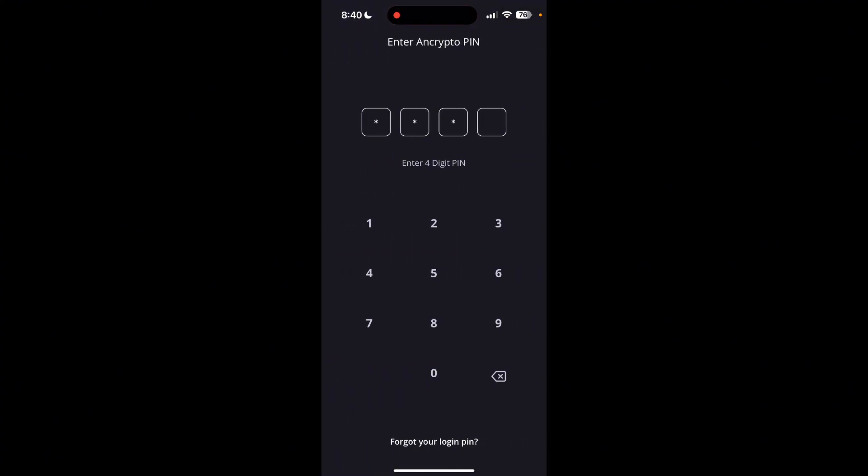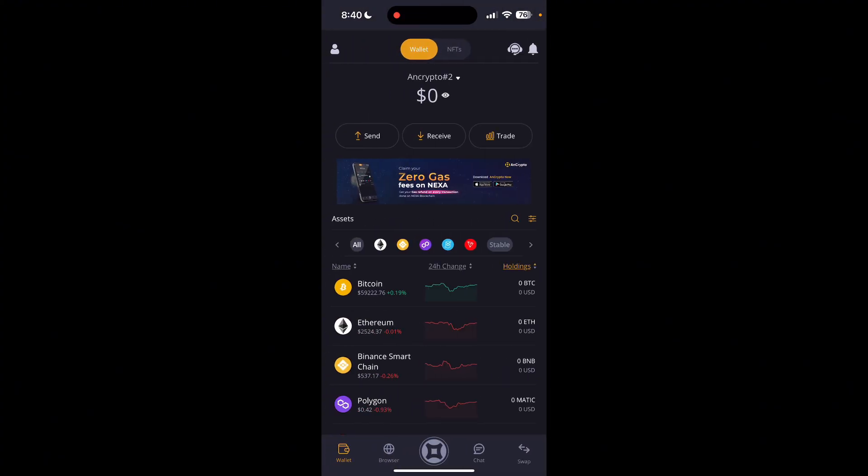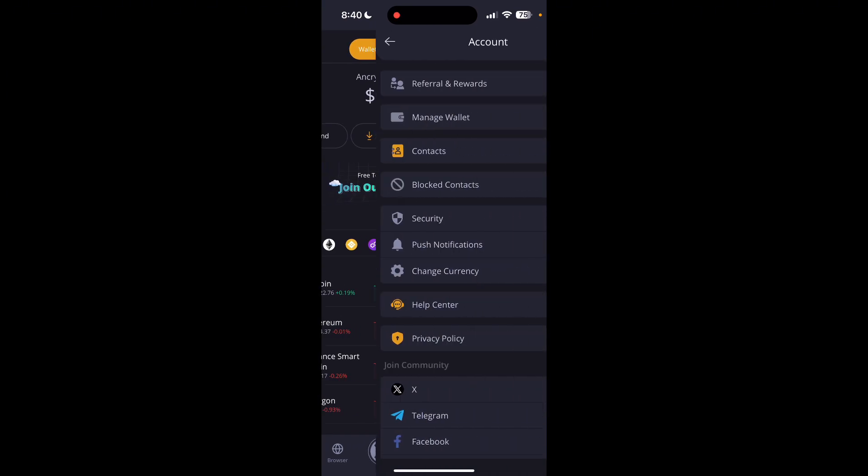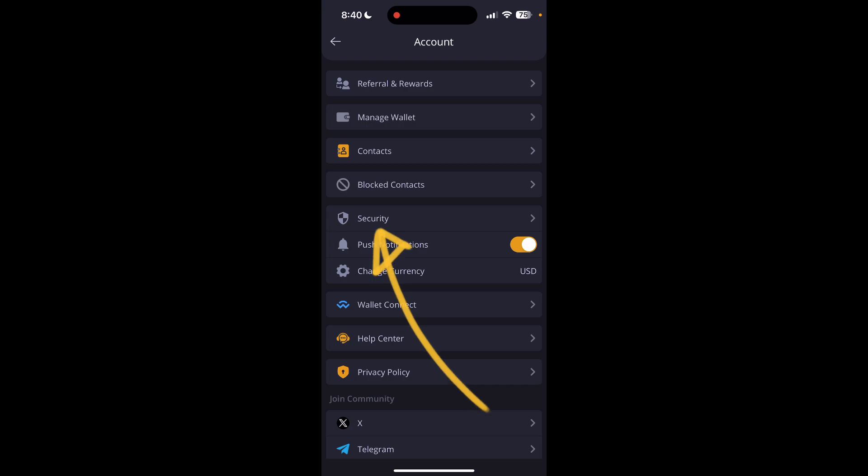After that, click on the profile icon which is at the top left corner of the screen. Now you can find security tab there. Click on security tab and you can see change passcode option.